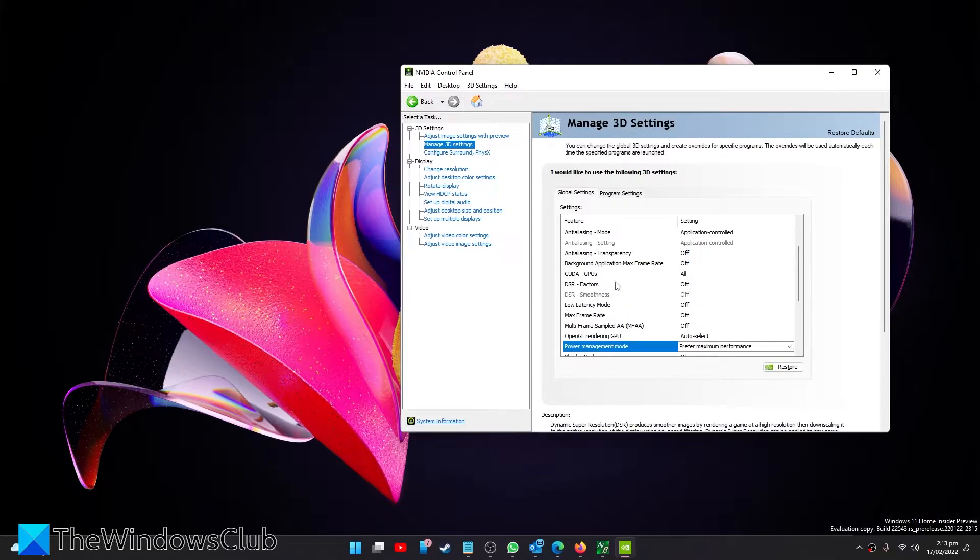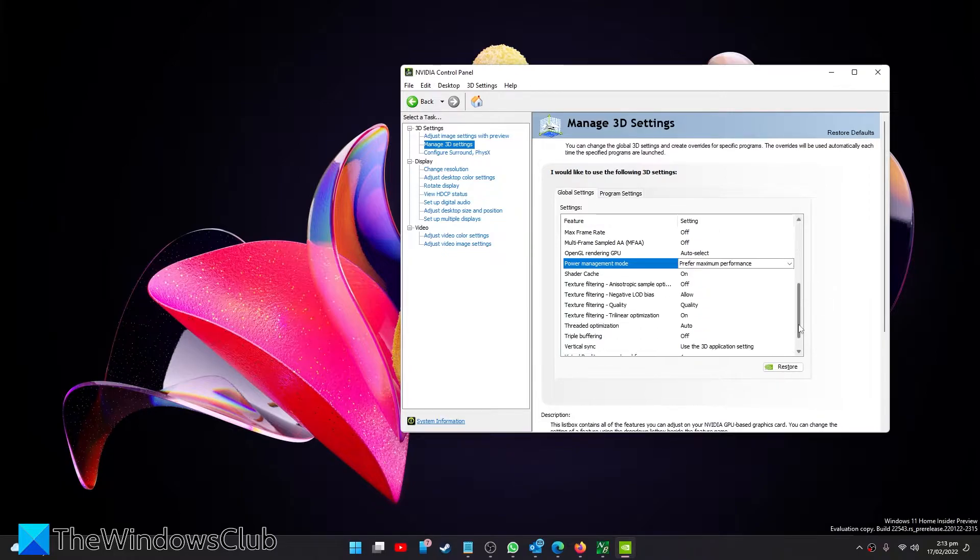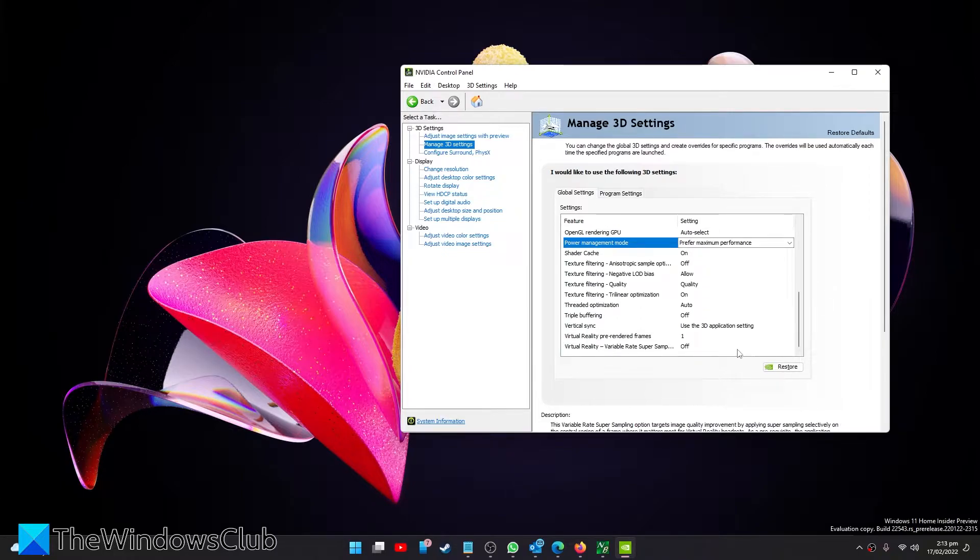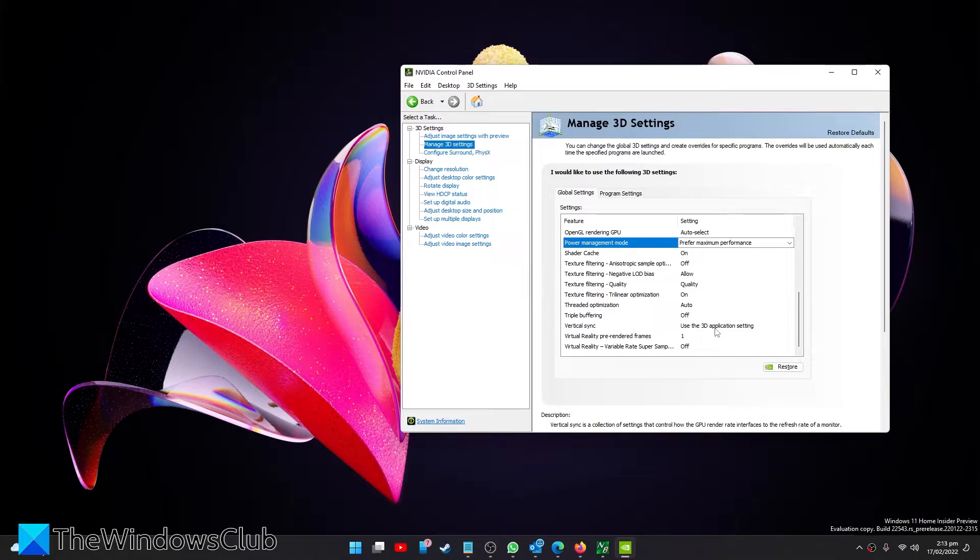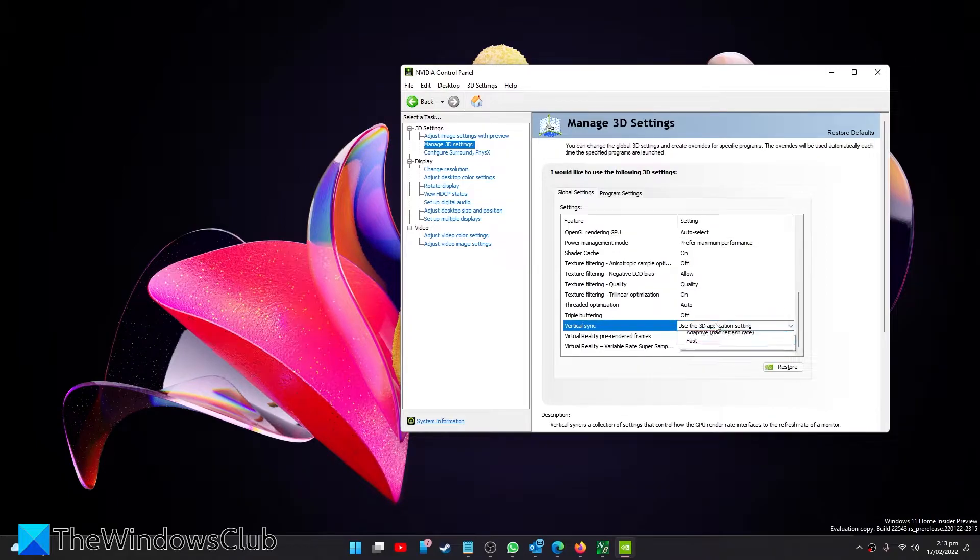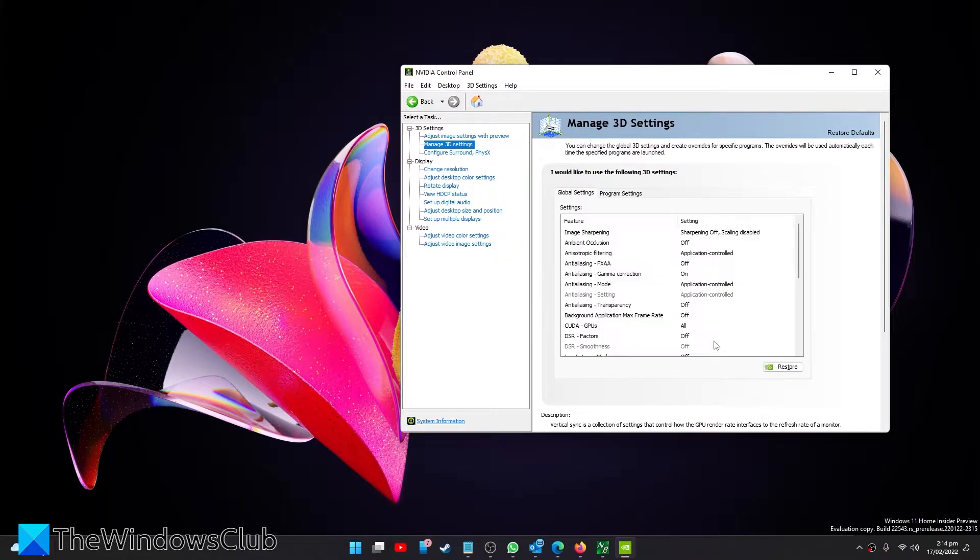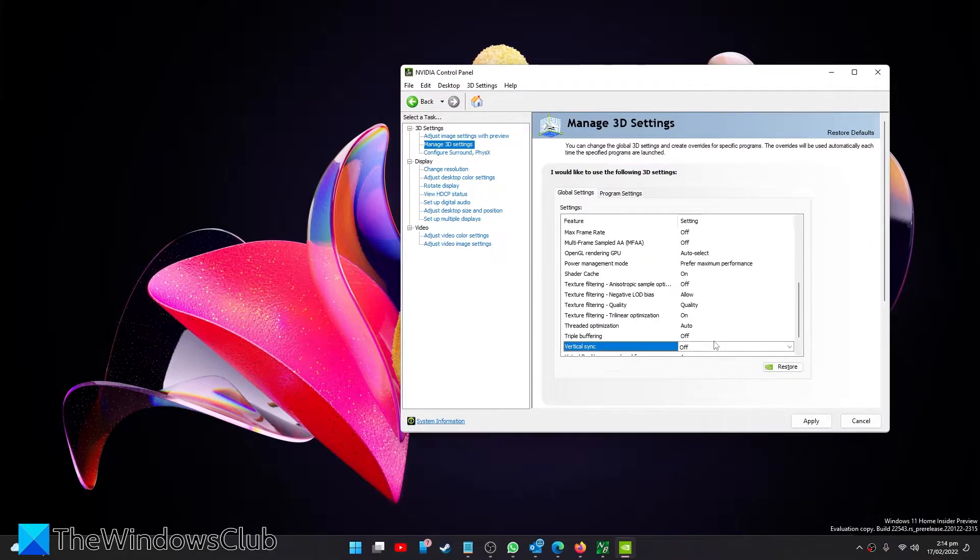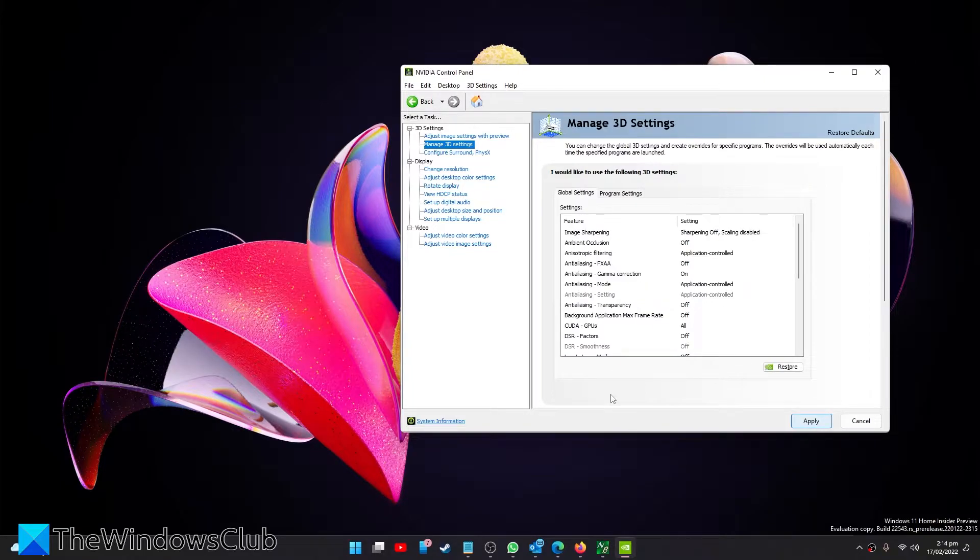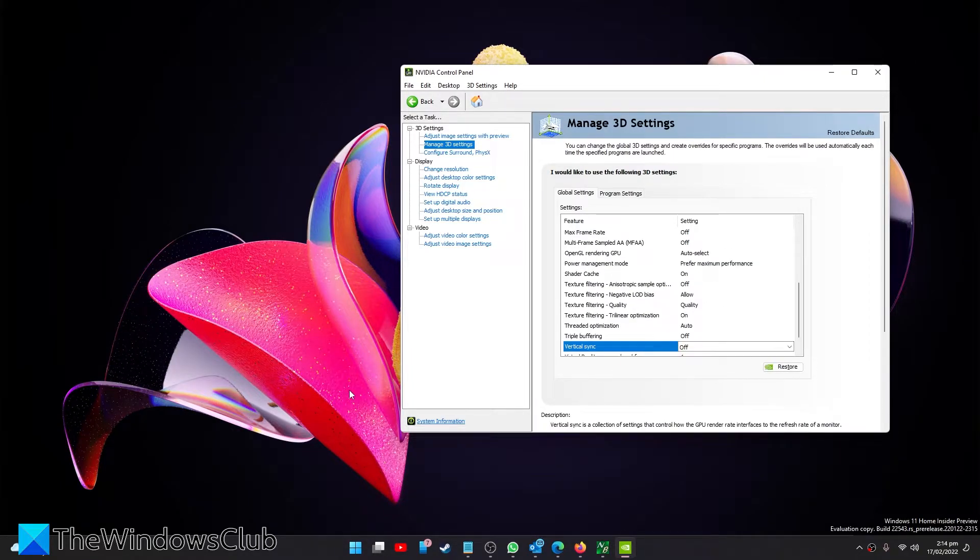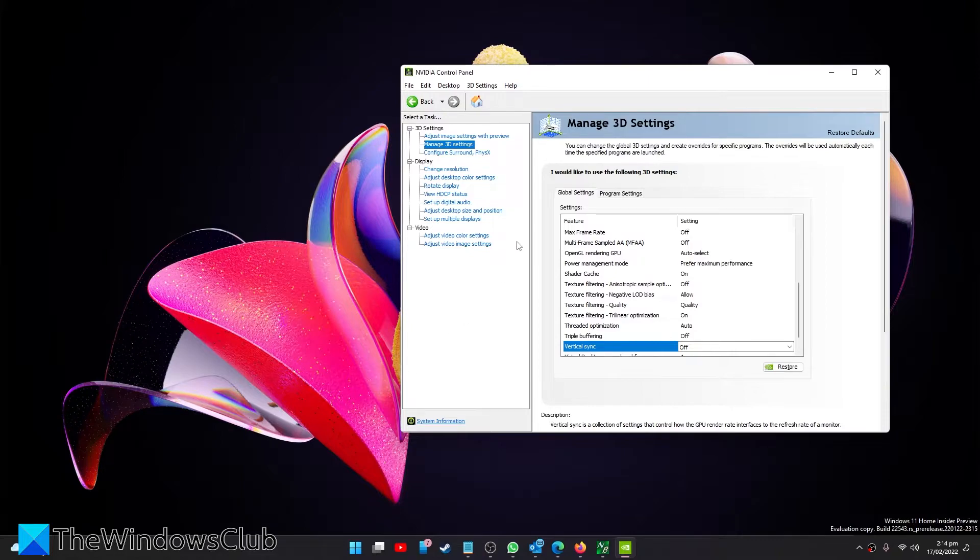And look for Vertical Sync and turn it off. Click Apply. Then restart your system and see if this has fixed the problem.